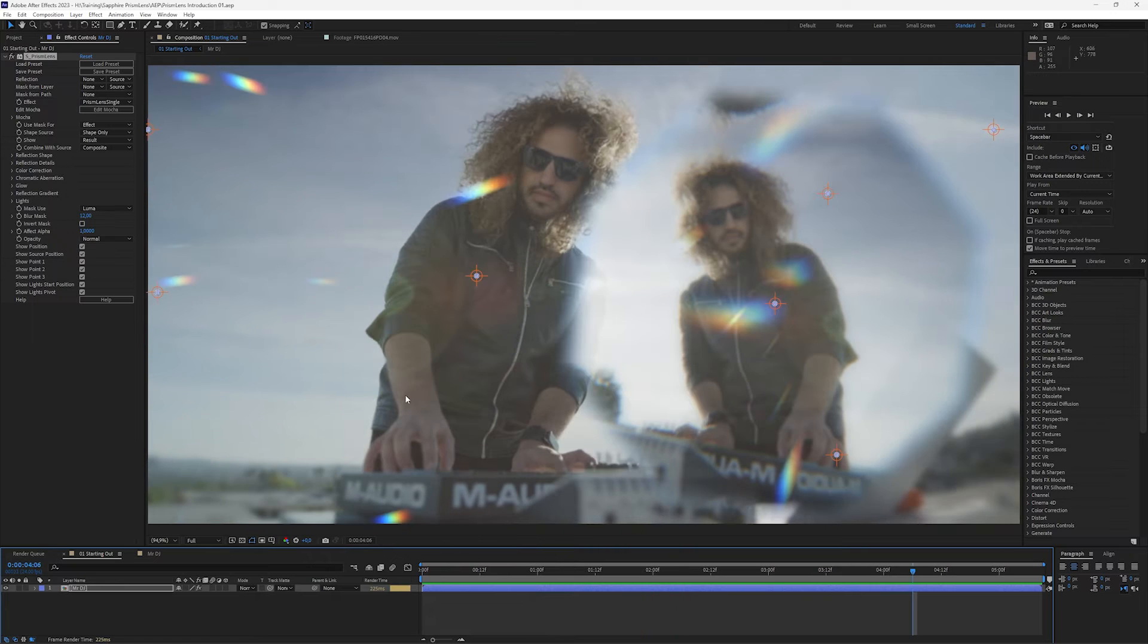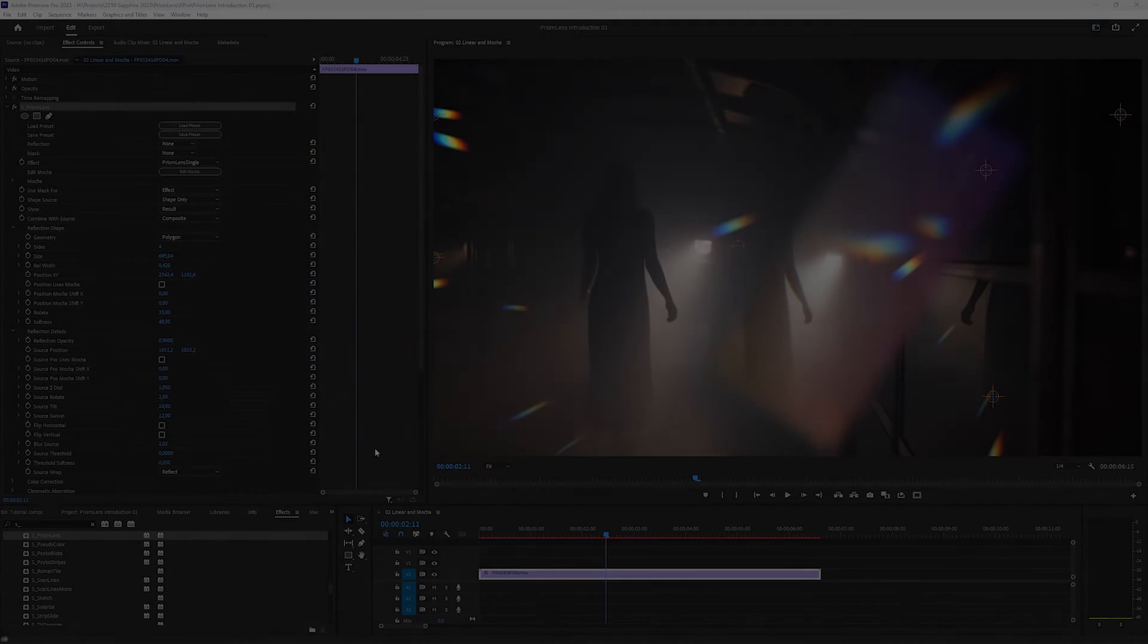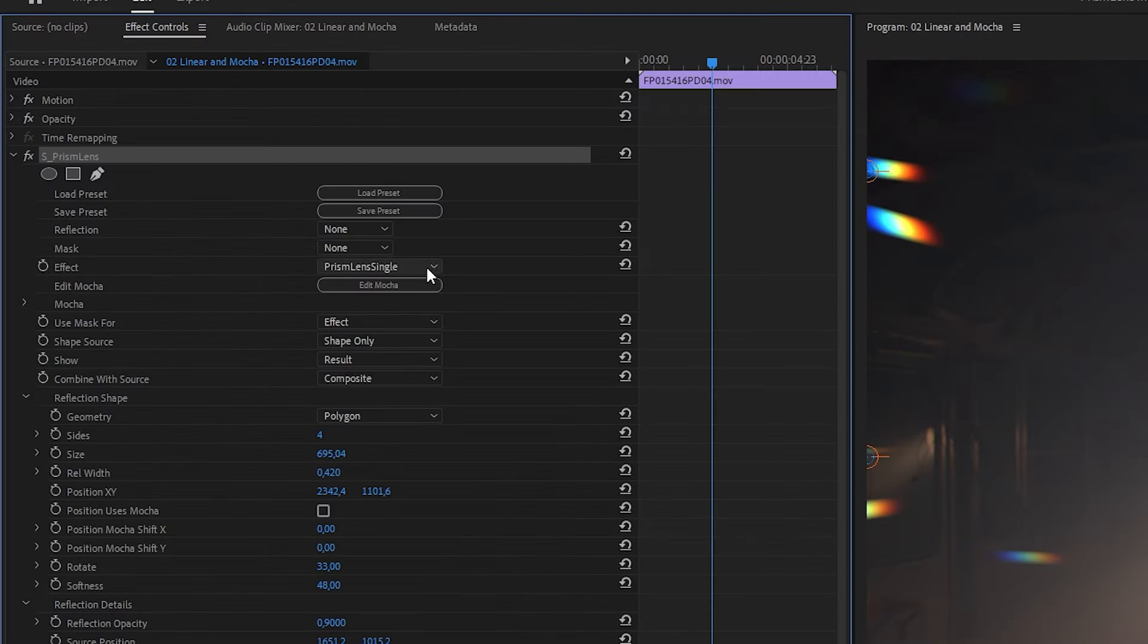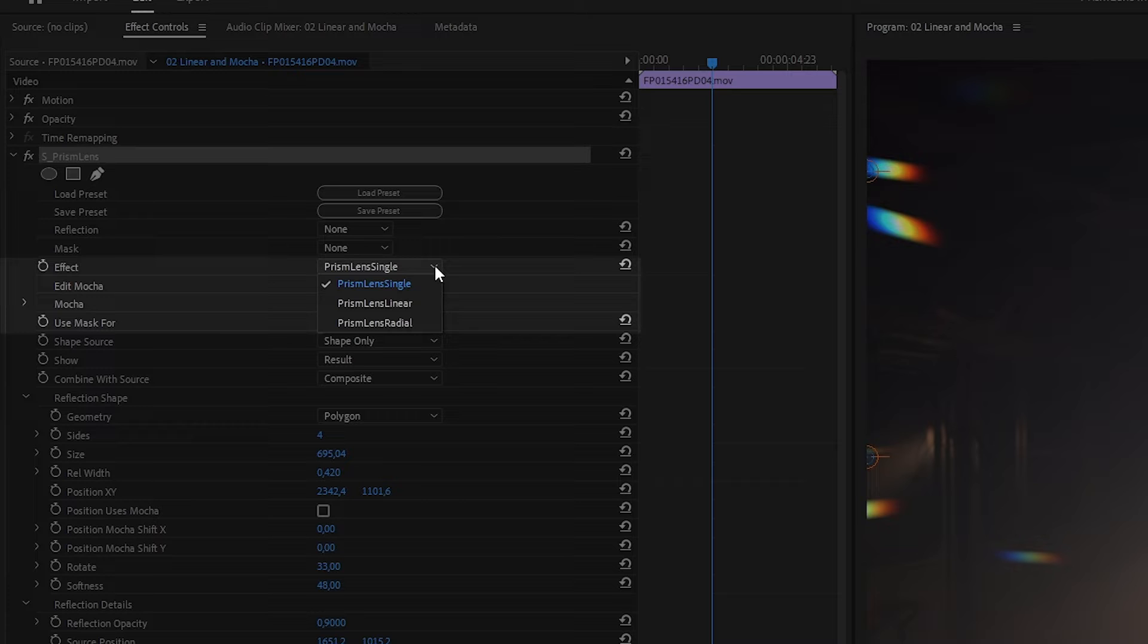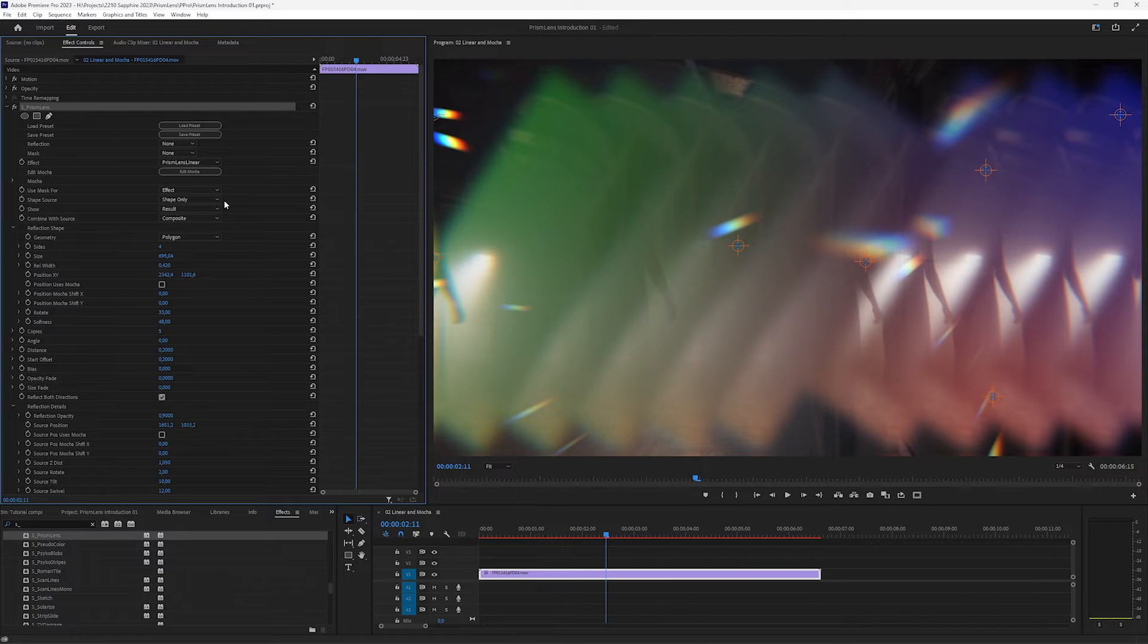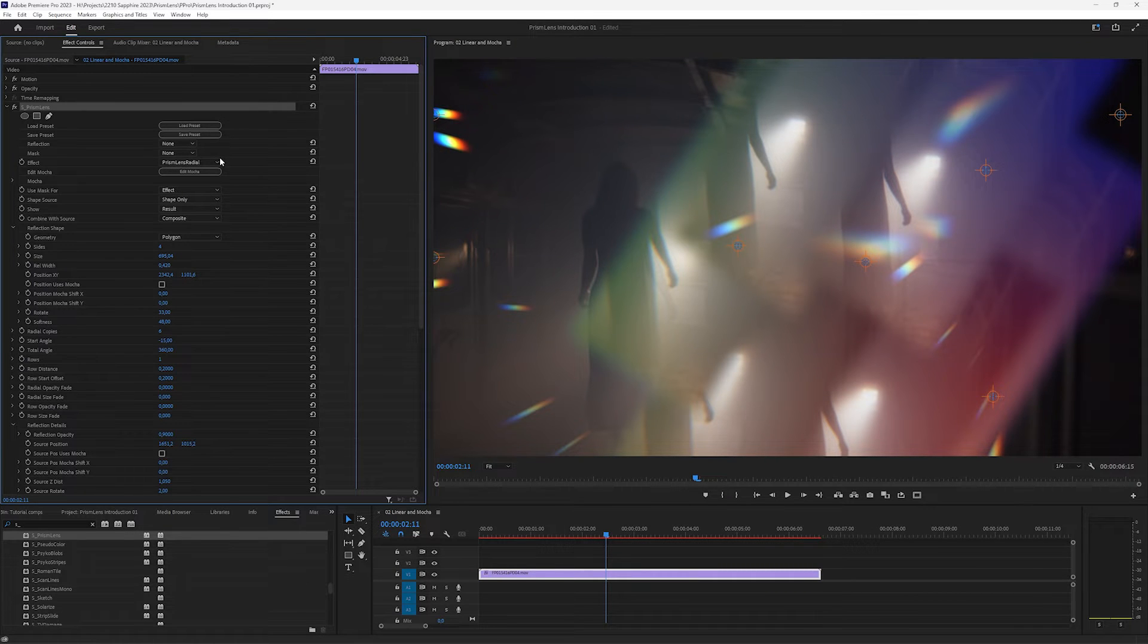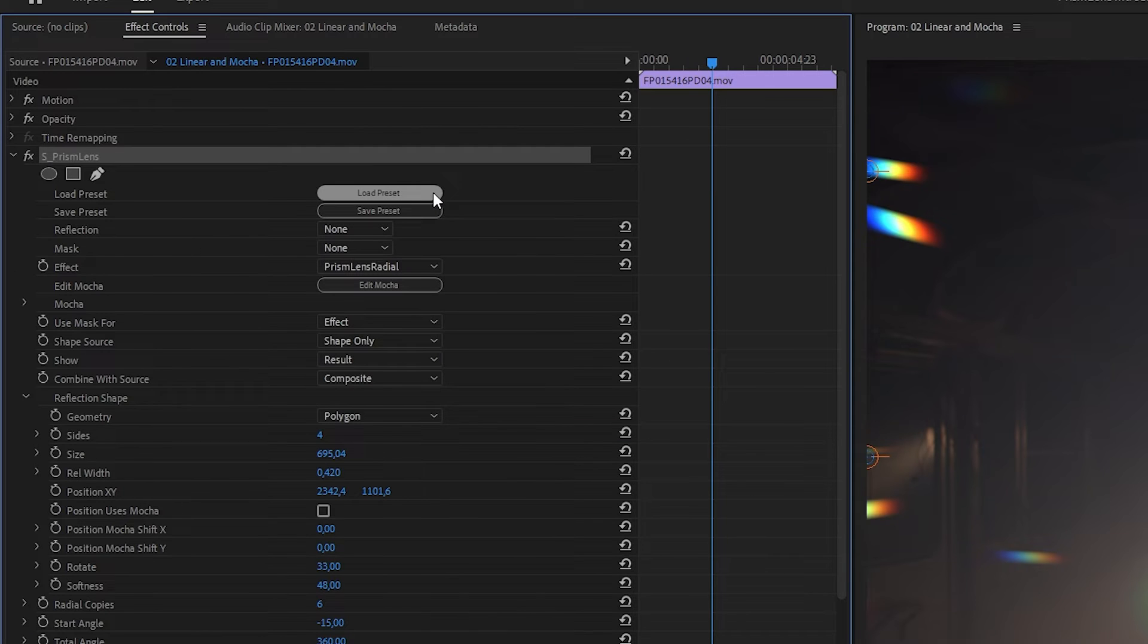Let's take a look at our next clip now in Premiere Pro. And we have our default prism lens set up right here. Let's look at the area of the parameters we ignored last time. And under the effect type, we actually have three different types of prism lens available. We have single, we have linear, and we have radial. Now we can see those three are different, but it can be a little bit tricky to see exactly what's happening just by changing that effect. So I always like to start with a preset.